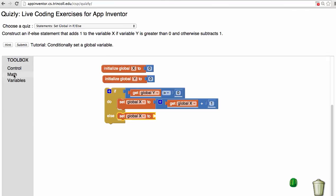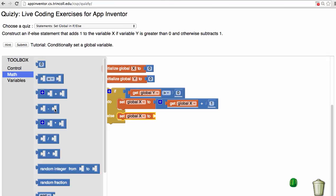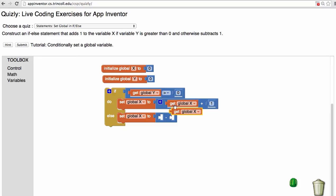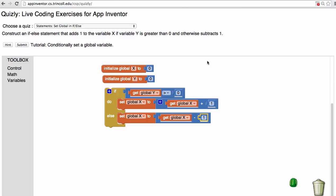So I need a subtraction operator. I need to get x again, I'm going to copy and paste it this time, and I need to get 1 again, so I'm going to copy and paste it.